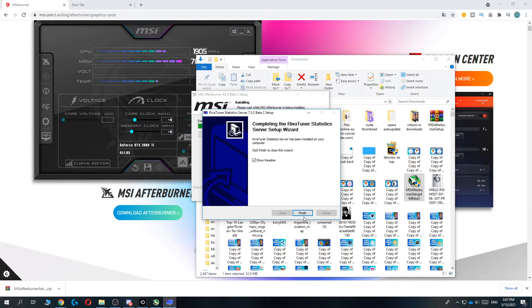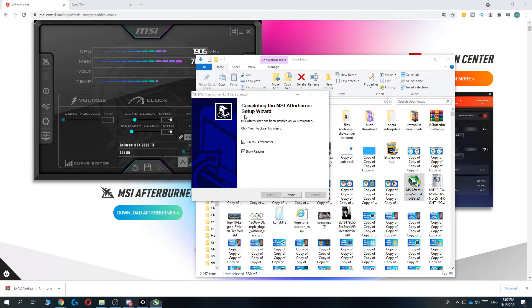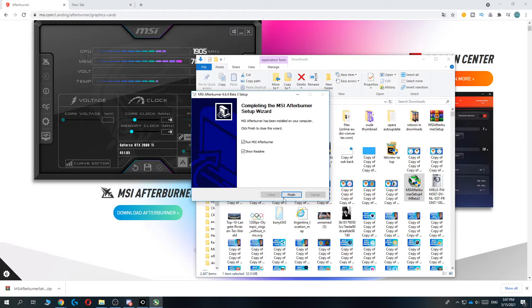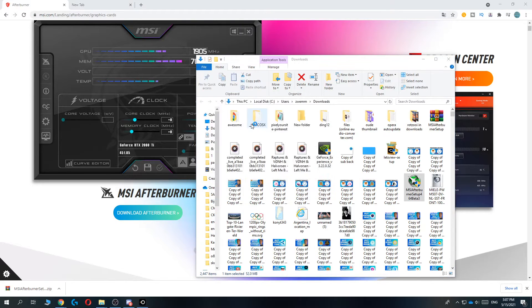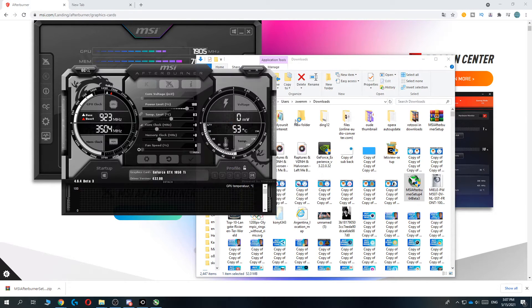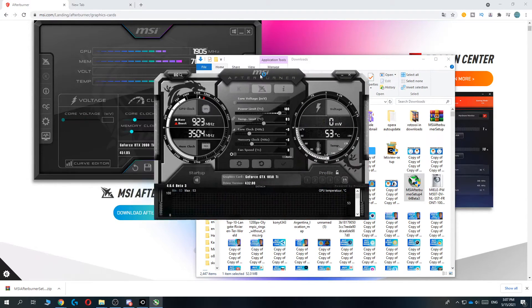There we go, RivaTuner for MSI. We can open it, but we don't have to. Then hit finish and now you're done. Now we can open it.